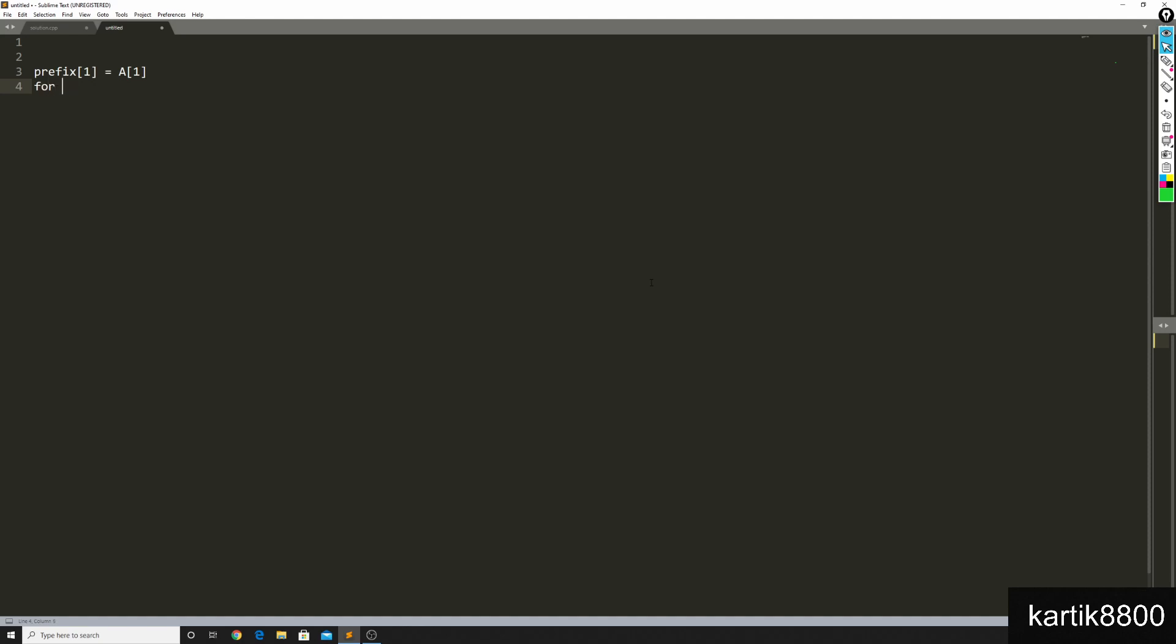For every i from 2 to n I do this. And you can see that this code is big O of n, right? Because this loop runs only n minus 1 or n times. And you have your prefix array in big O of n time.